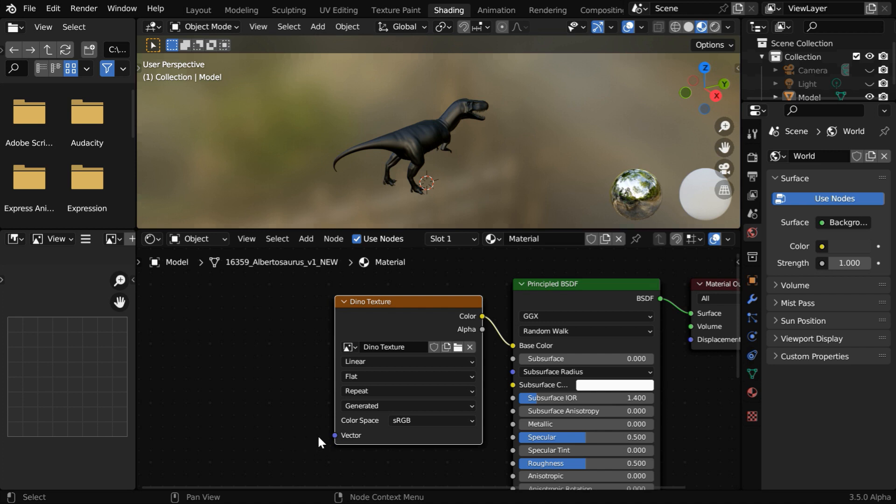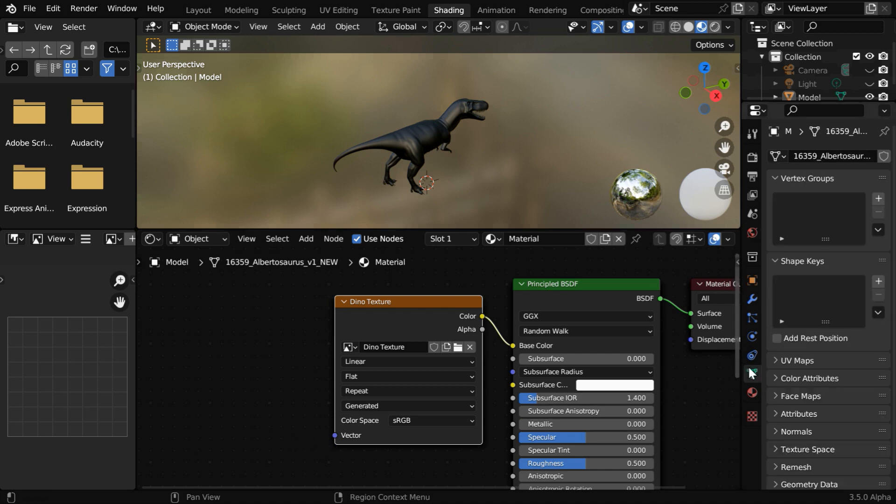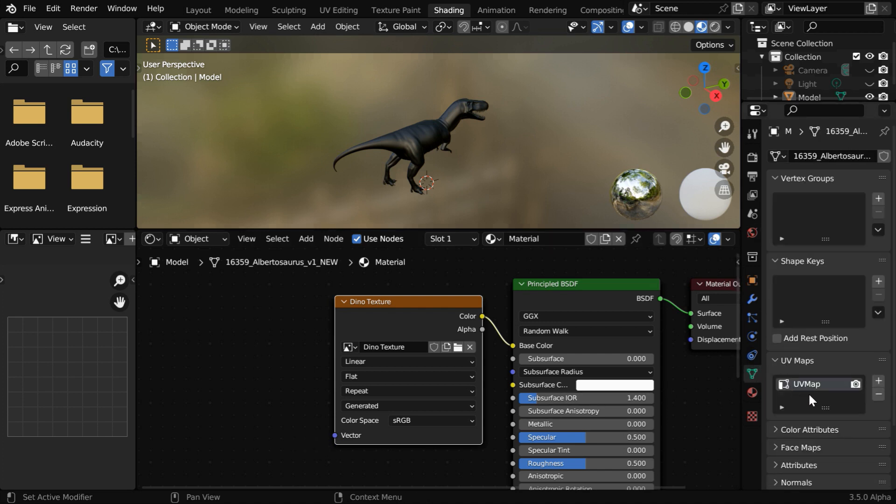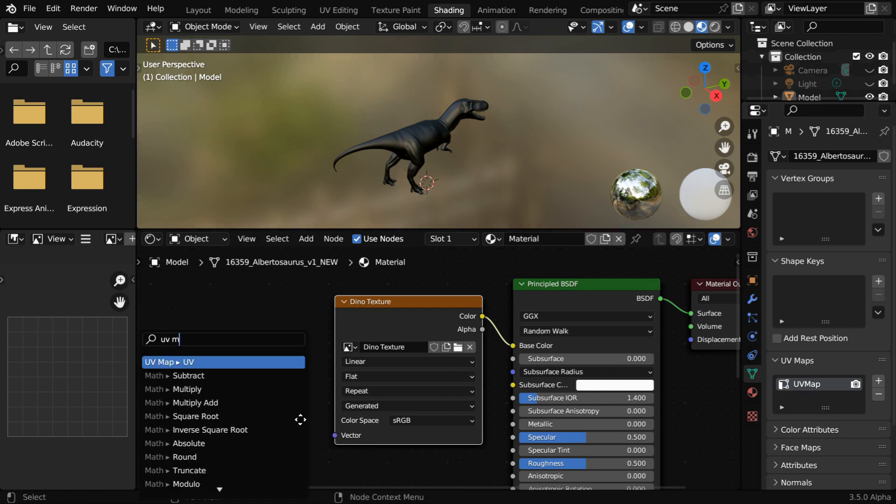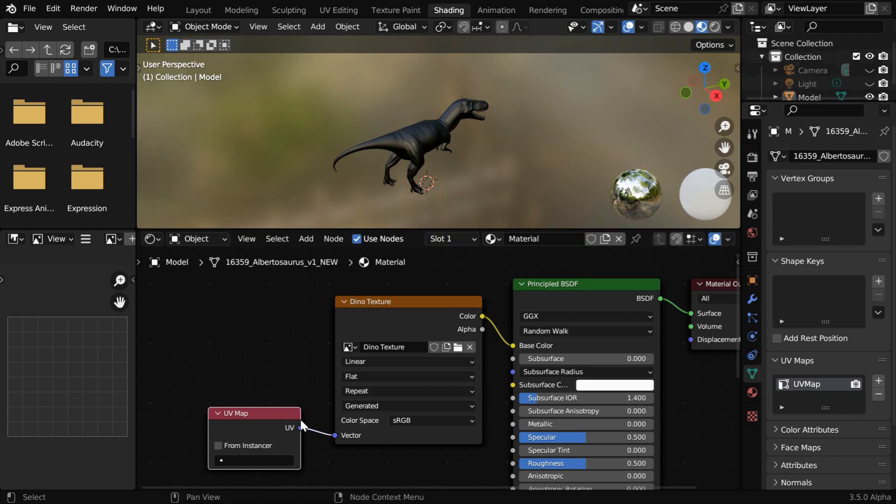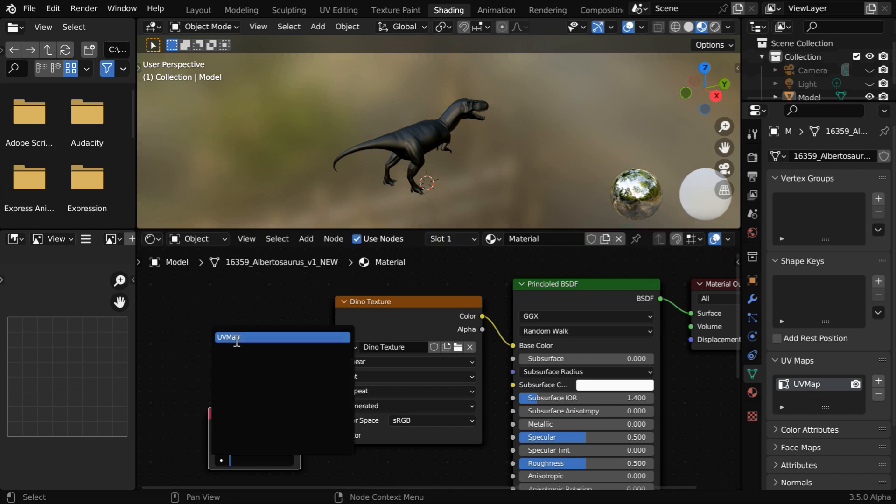Now, we should attach our UV right here. Since we have only one UV map, Blender will pick it up by default. But you can also assign it explicitly through a UV map node, and the UV map name has to be selected from this list.